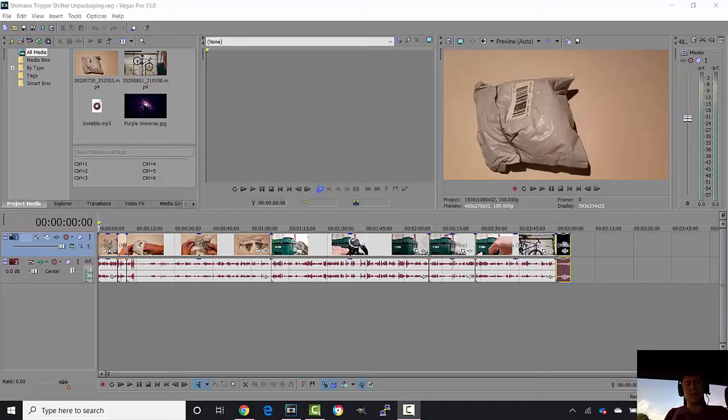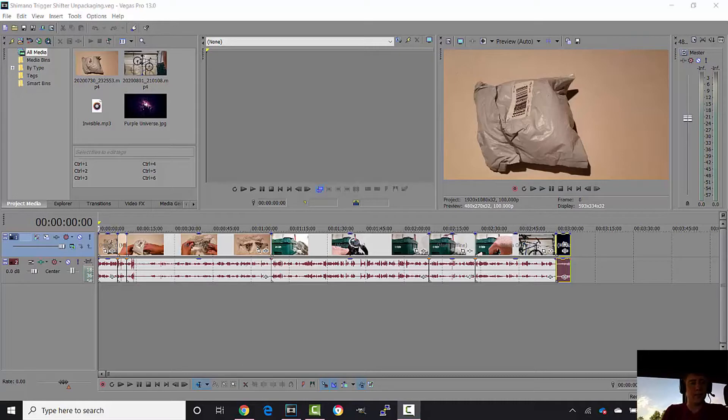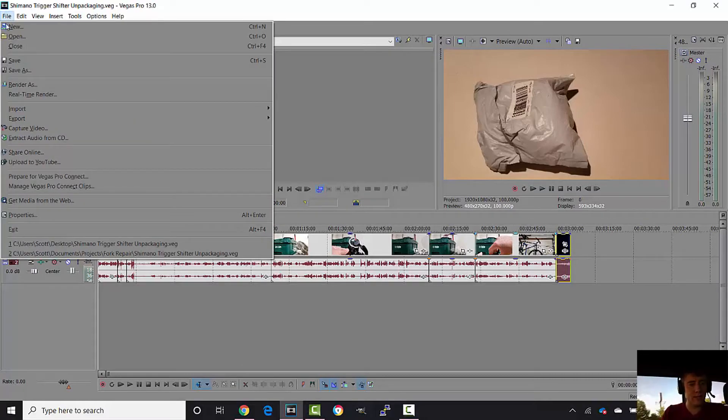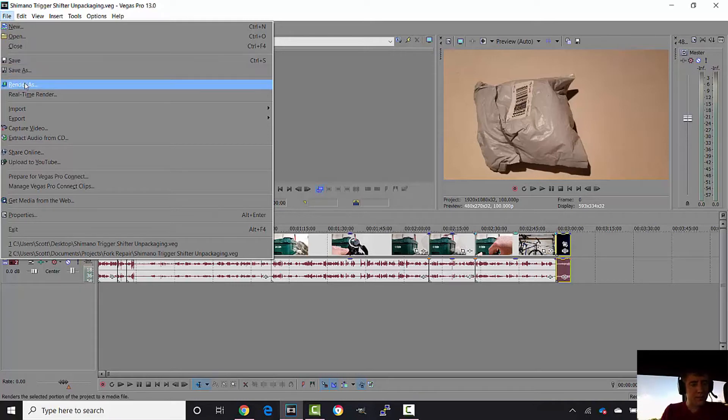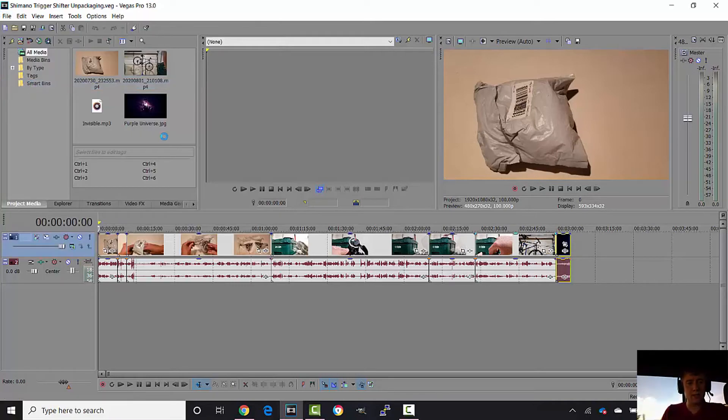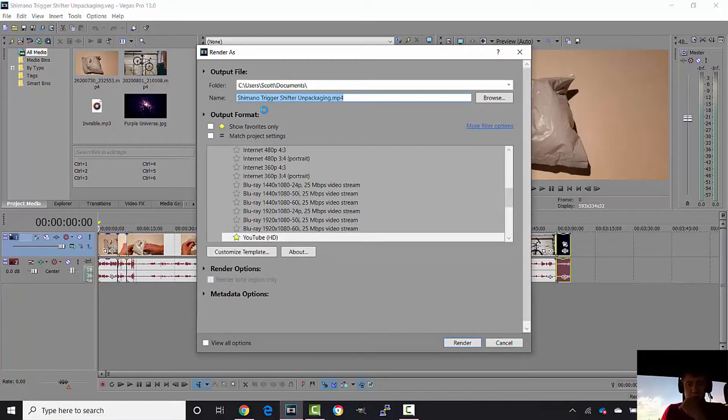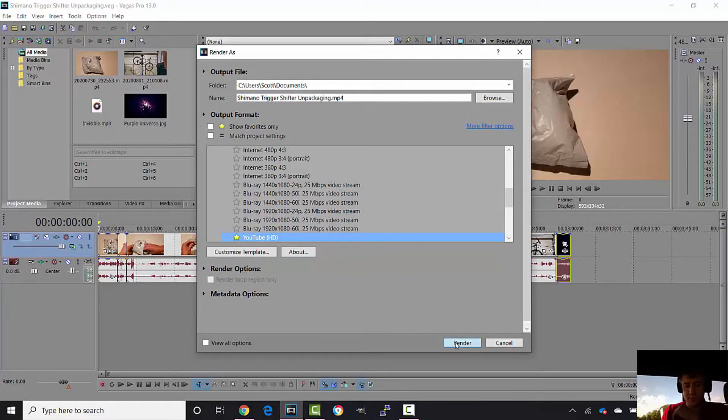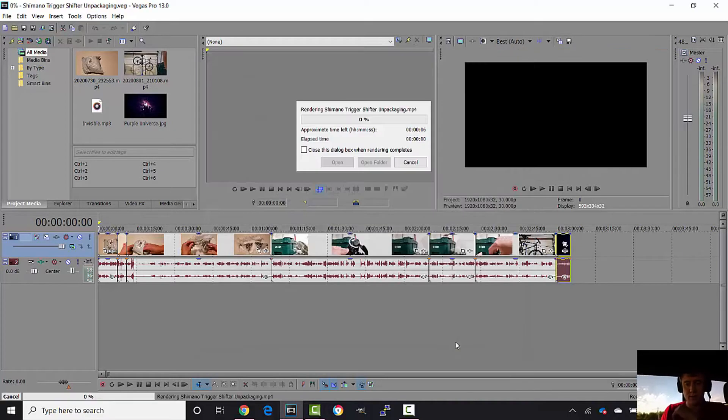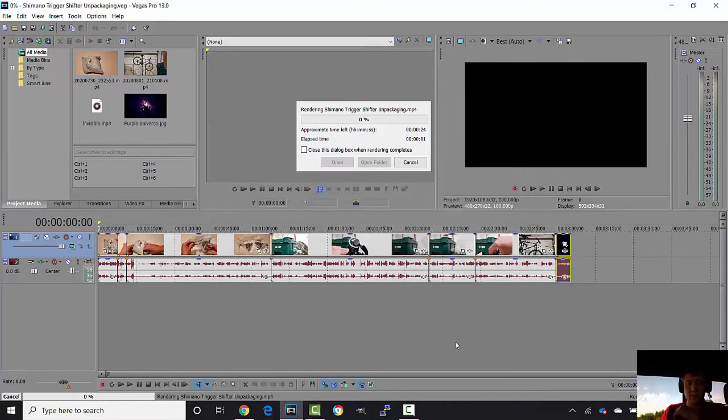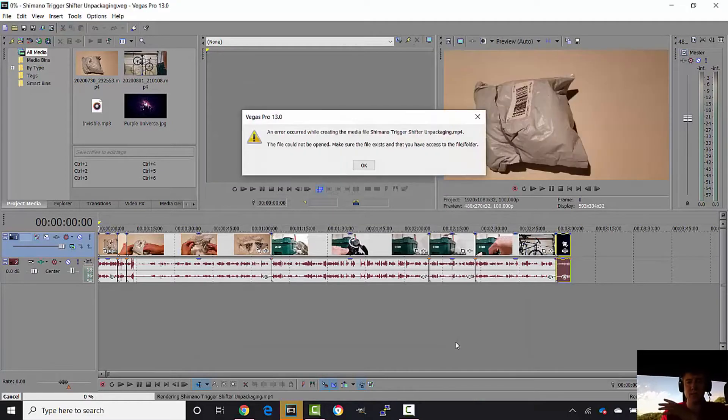We're going to see if we can figure this out. When I go to render my videos, I even reset Sony Vegas and I'm still getting this error. So when I go to Render As, I'm just going to render it for YouTube because that's where I'm putting it, I get this error.